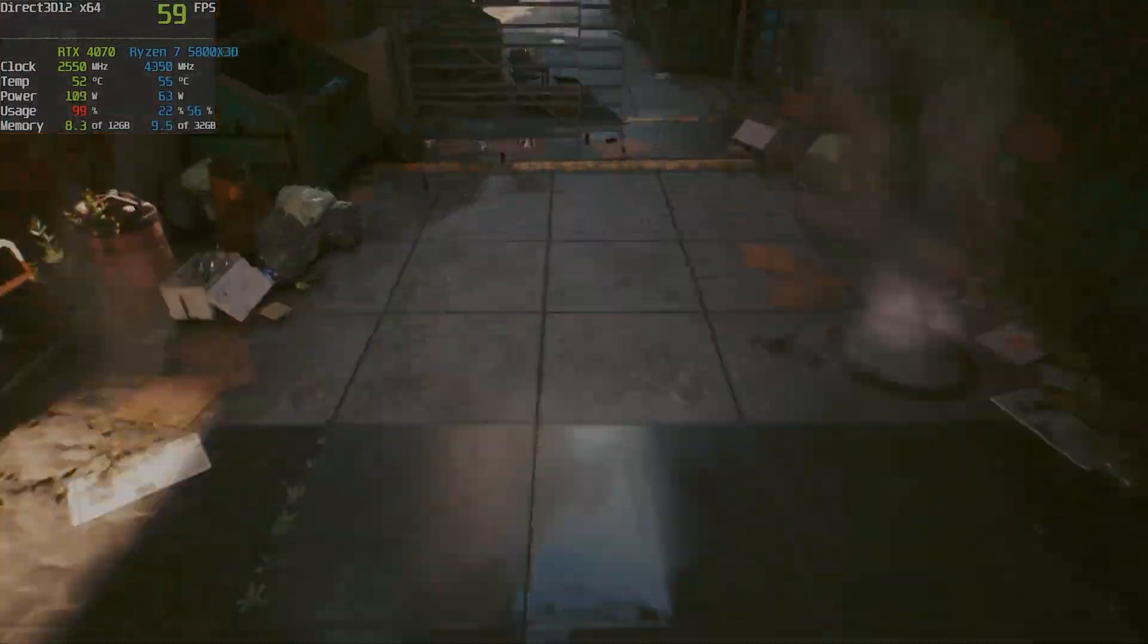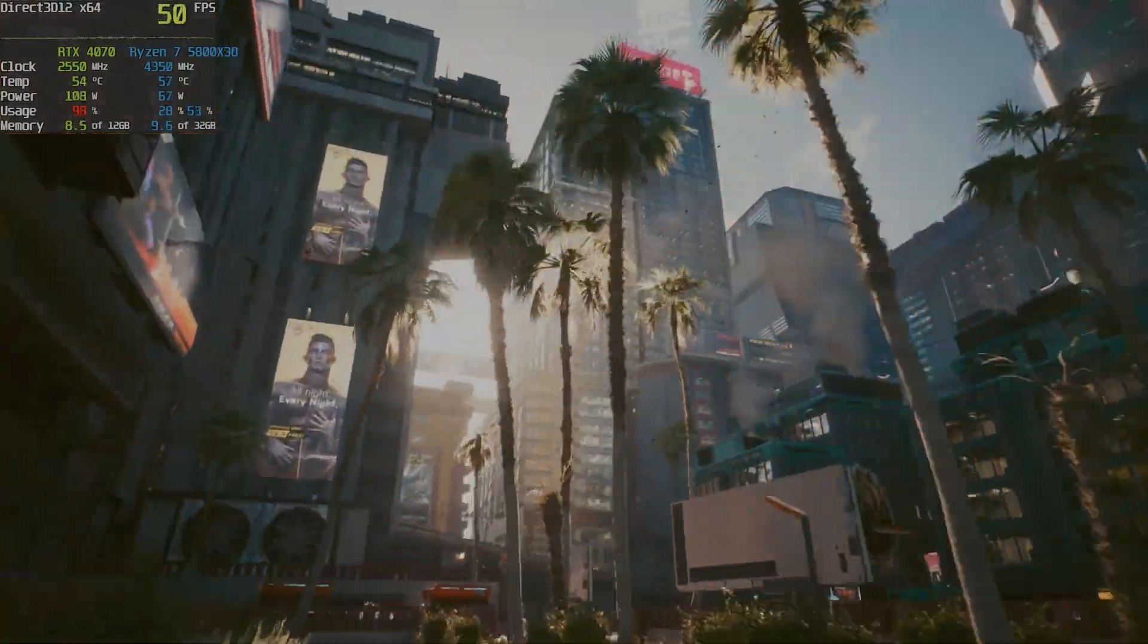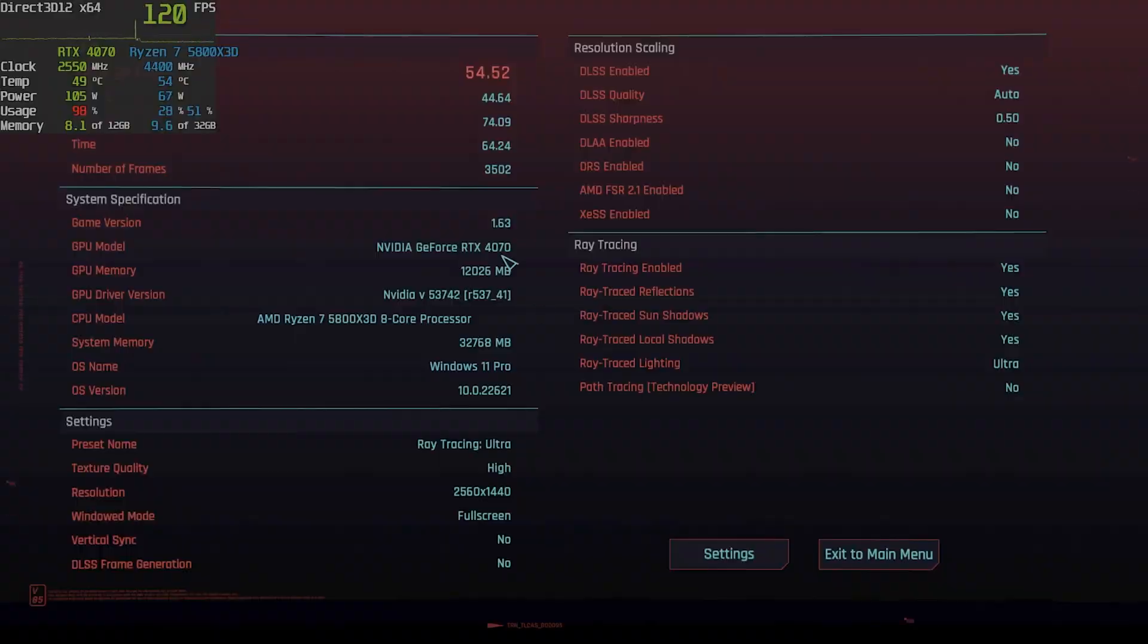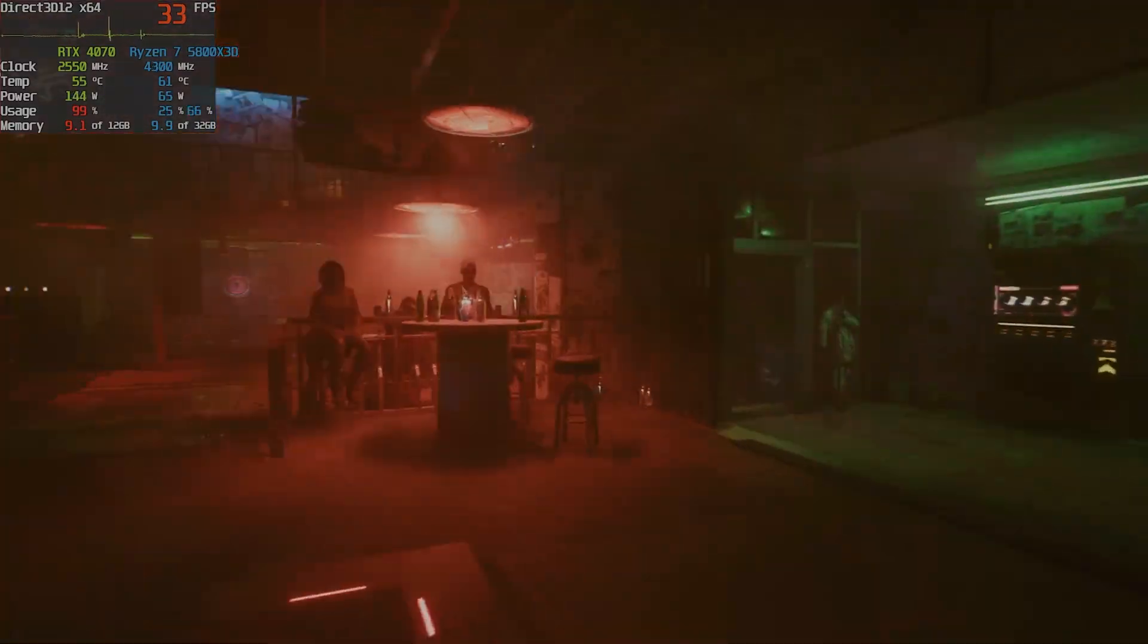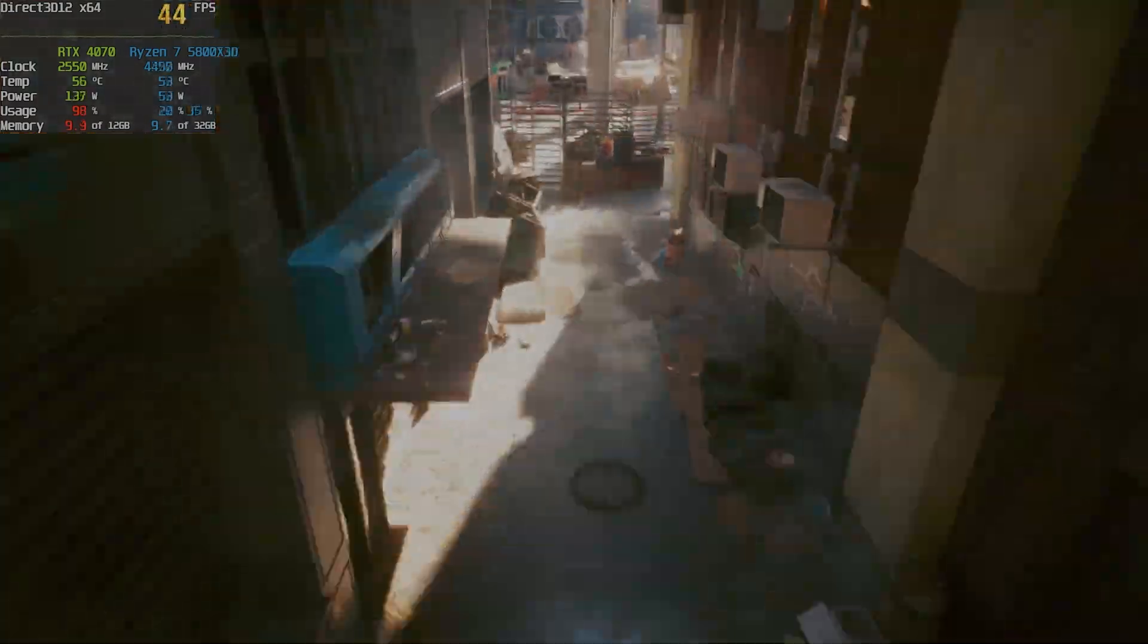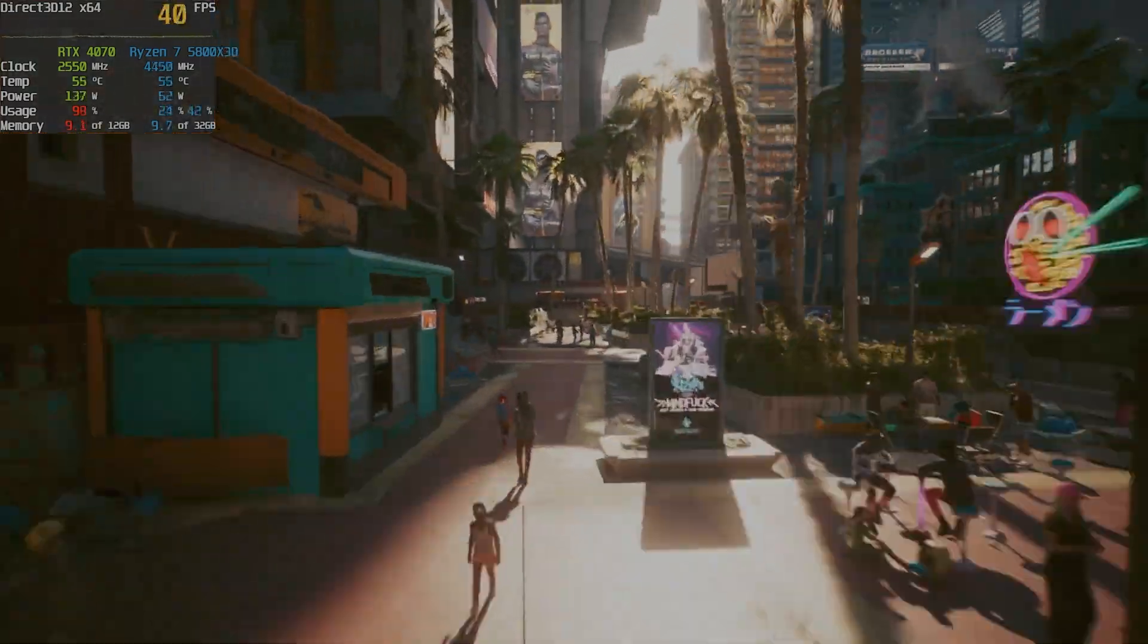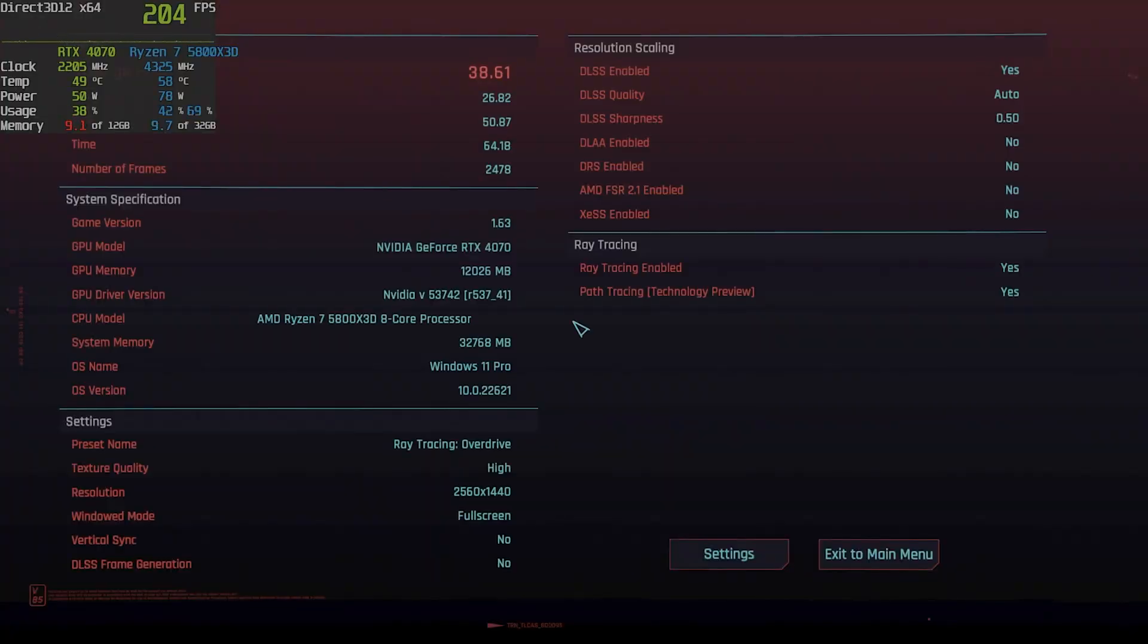Strangely enough, if we run the benchmark at ray tracing ultra, we get 54 fps average, more than at medium settings. At ray tracing overdrive we only get 38 fps average, not recommended.